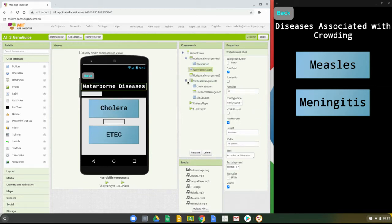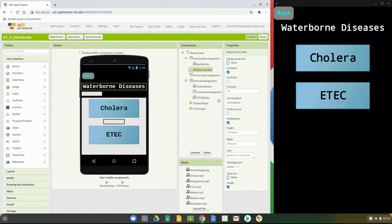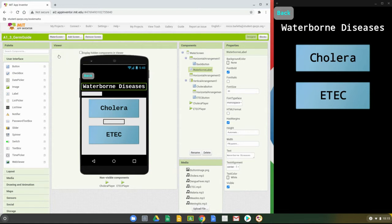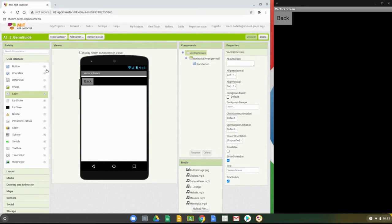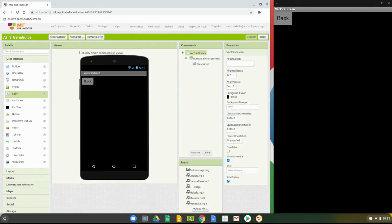If we go to the water screen, we want to make sure everything looks similar from one screen to another. With our next screen, we're going to go over to that vector screen. Before we create our first label, we want to check that vector screen component and change the background color over to black.